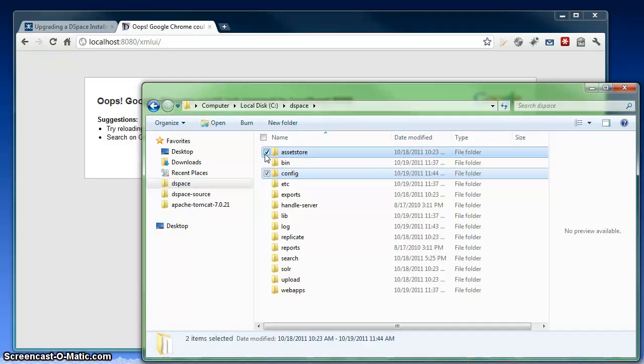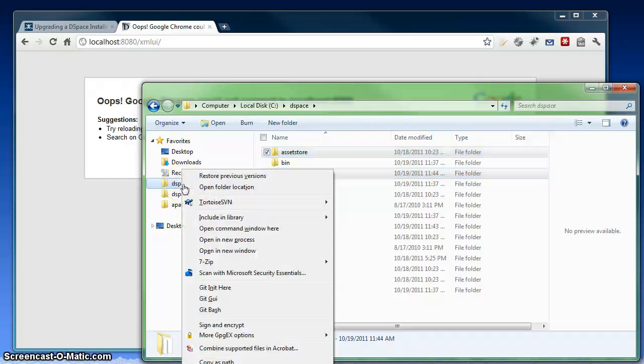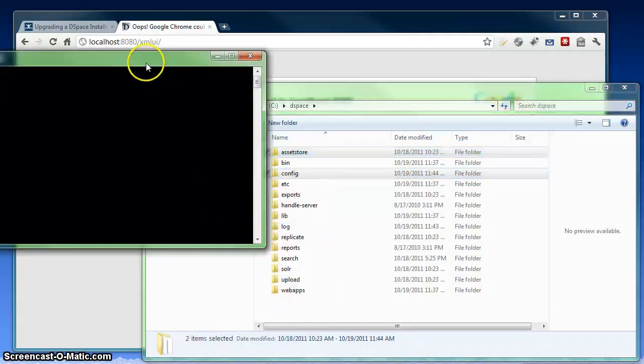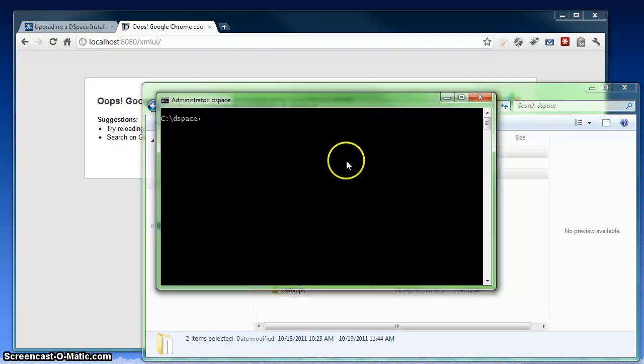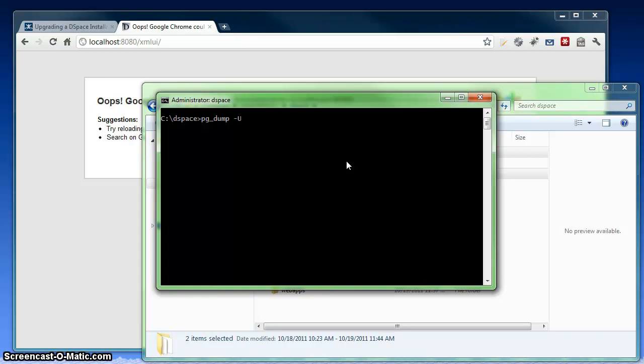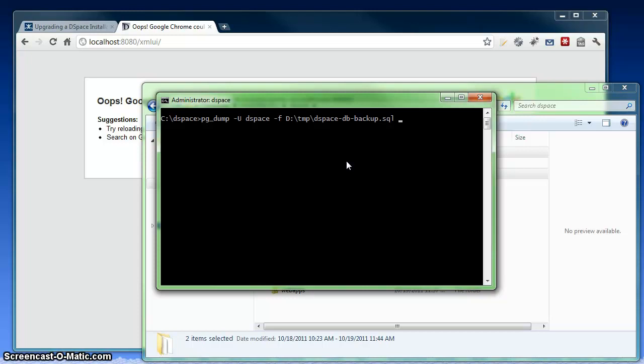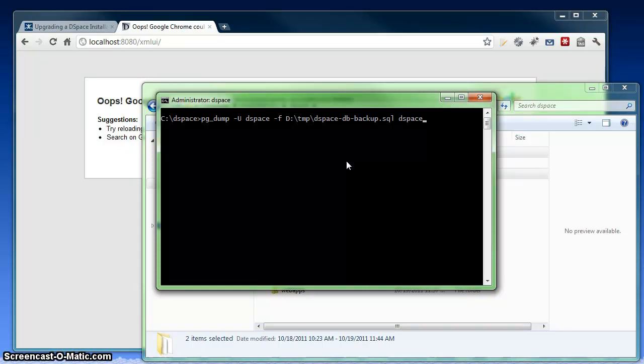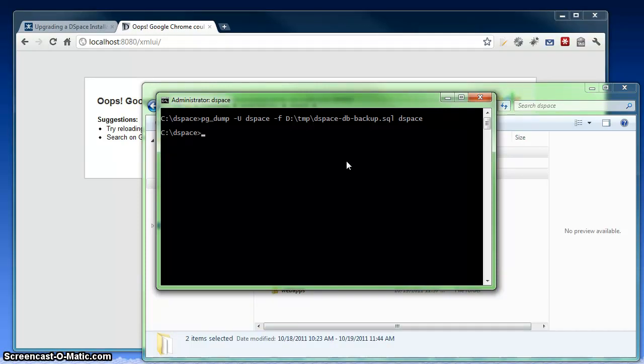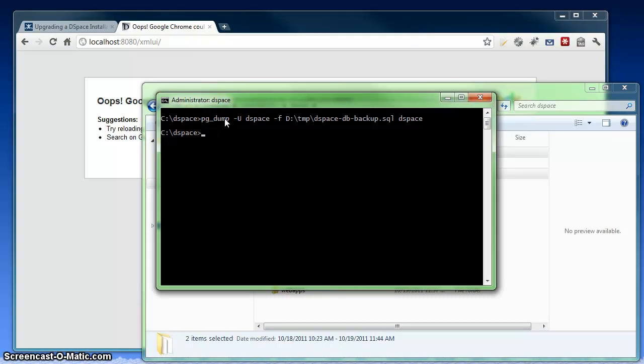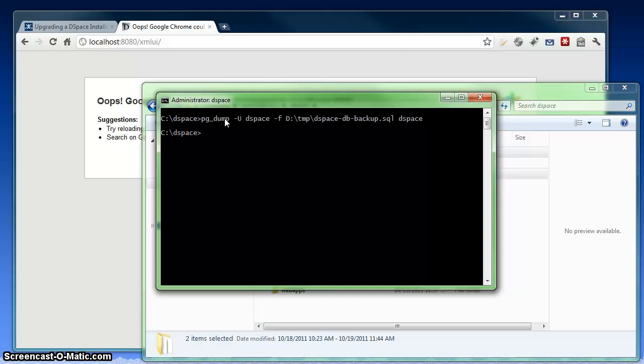So once you have those backed up, the second thing that you want to back up is your actual DSpace database. To do that, I'm going to use the pgdump command to actually dump my entire database to a file. And I'm going to run it as my DSpace user in Postgres, and dump it out to a temporary file that I'm going to call dspacedbbackup.sql. This actually came back rather quickly. I have a very small database here. For a larger database, this may take a minute or two to actually dump all the content to a file.